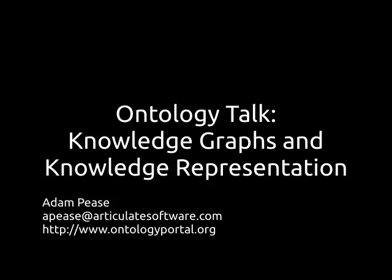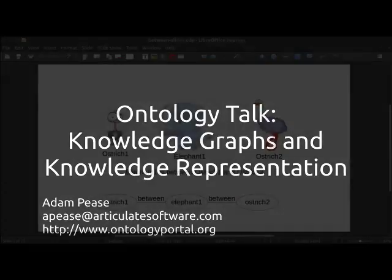Hello and welcome to another edition of Ontology Talk. I'm Adam Pease and I'm going to be speaking today about knowledge graphs and knowledge representation.